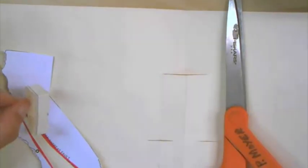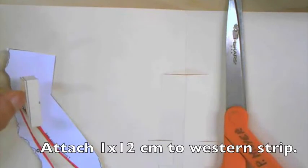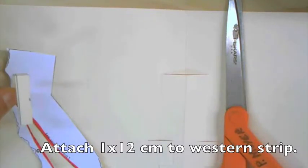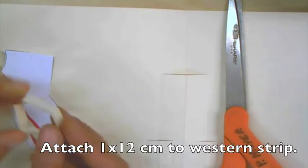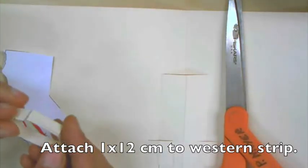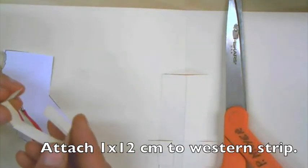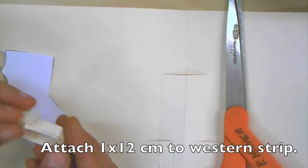So I'm taking the thinner of the two strips, the one centimeter strip. This more open piece is going to be on the bottom.